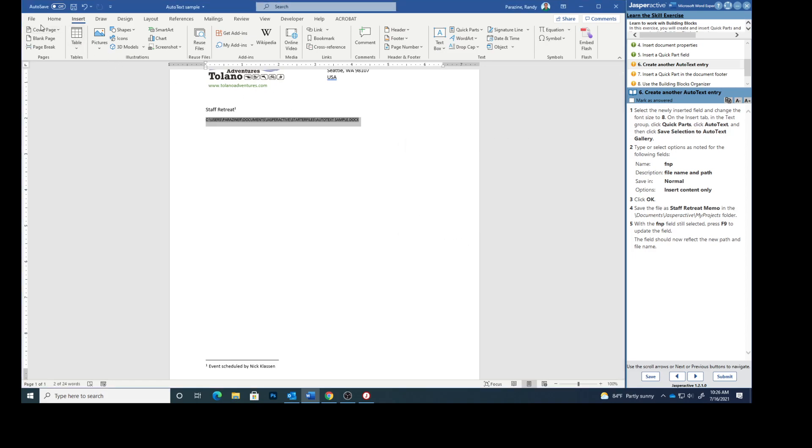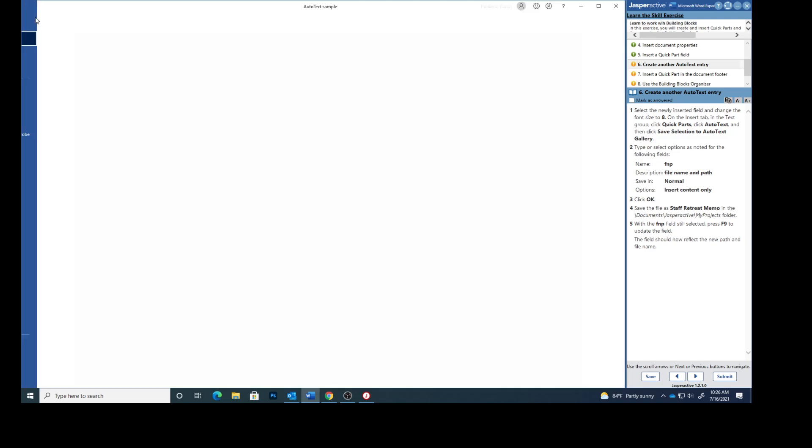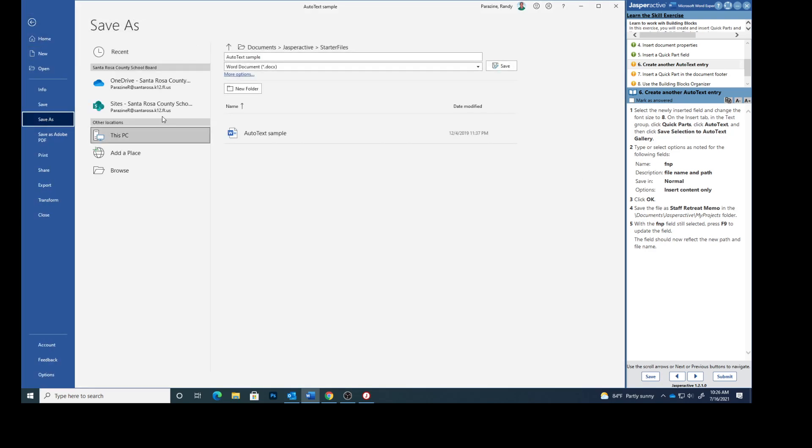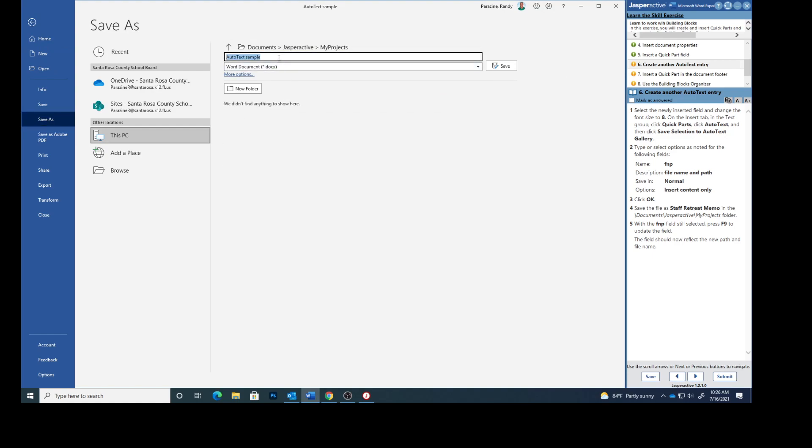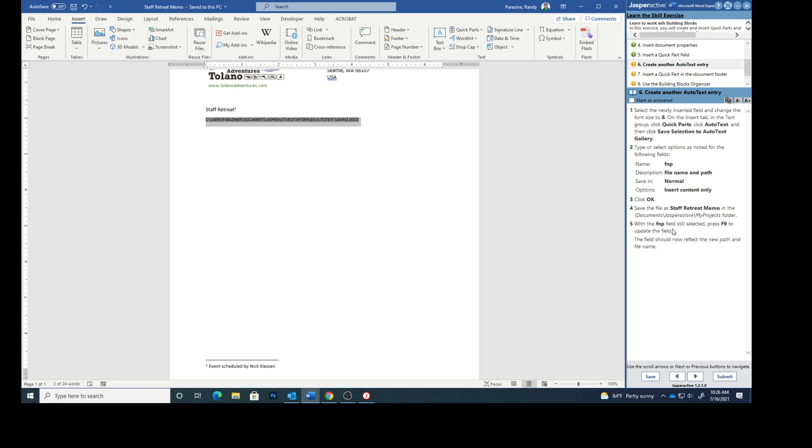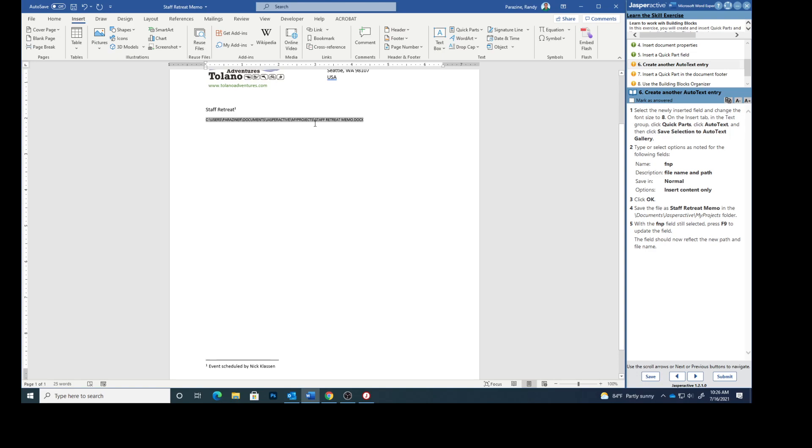Save the file as staff retreat memo in the my projects folder. So click file, save as, go to my projects. And we want it to say staff retreat memo. And save it. With that field still selected press F9 and that will update the field. The field should now reflect the new path and file name. And you can see that it does. It now says staff retreat memo which we just changed it to. So mark that as answered.